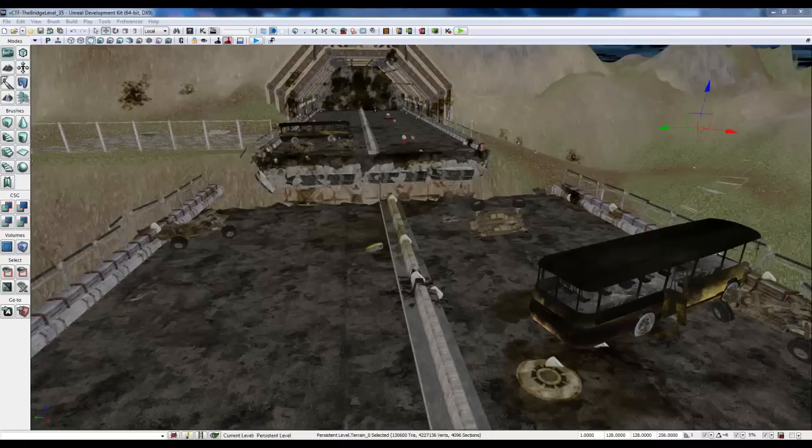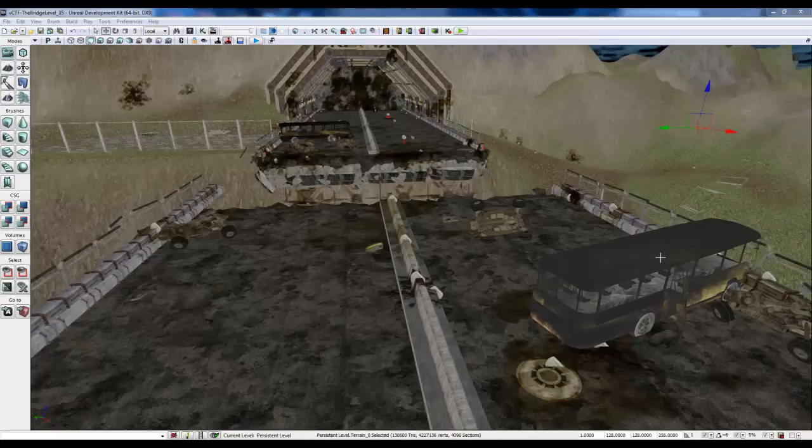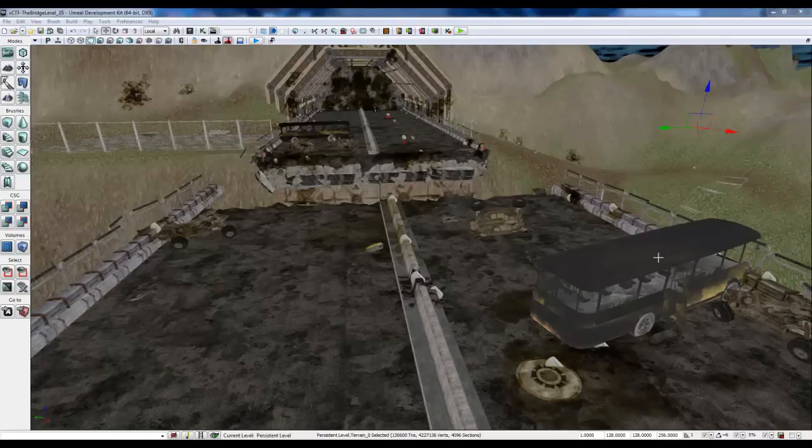But I decided to go ahead and make do with this and did some modifications and fixes to the model in Maya so that I can get rid of some of the issues and stuff that would pop up potentially when importing into UDK.